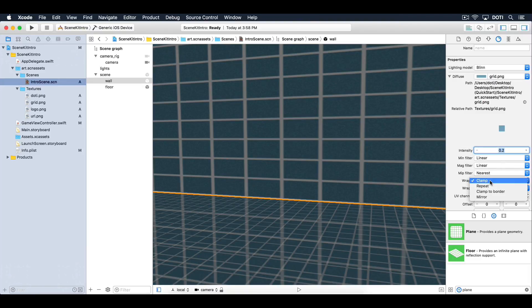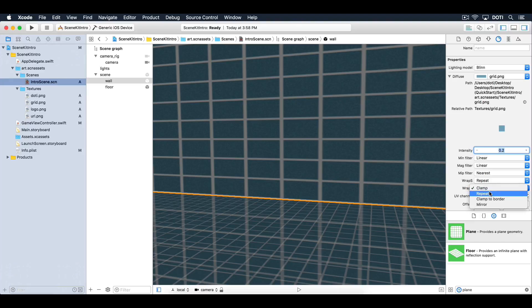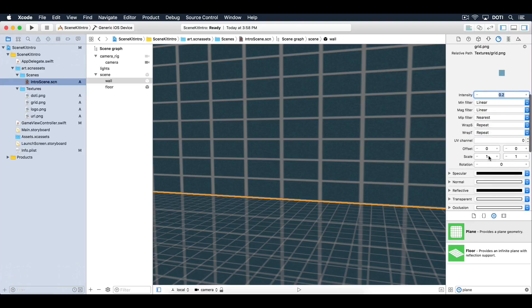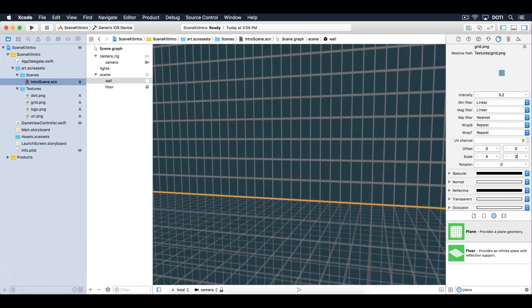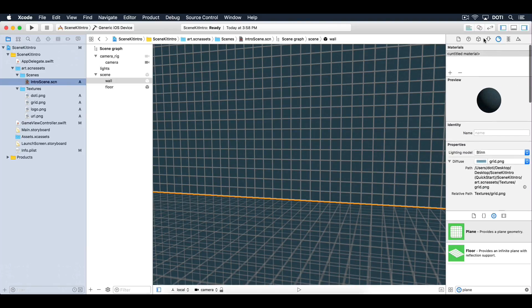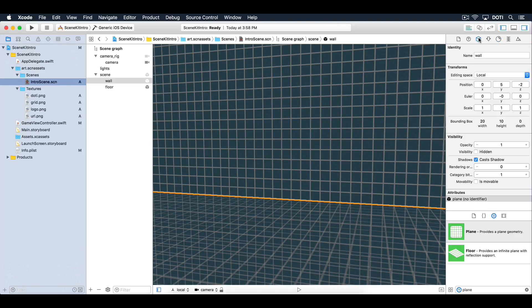Set Wrap S and Wrap T to repeat so that the texture is tiled across the entire surface of the plane. Change the scale to 4 by 2. Now add the logo.